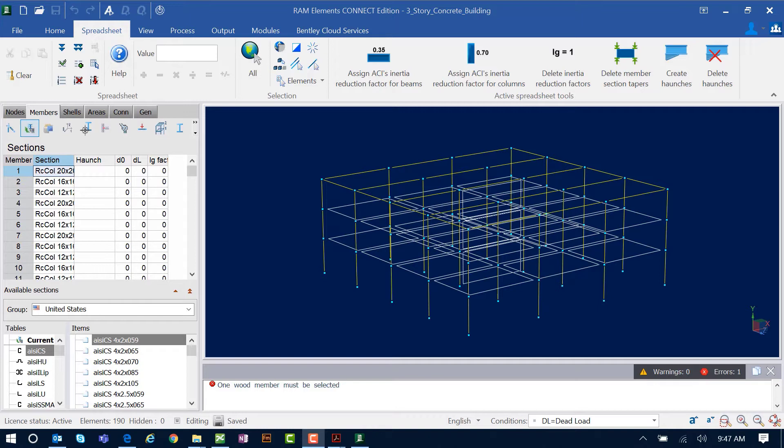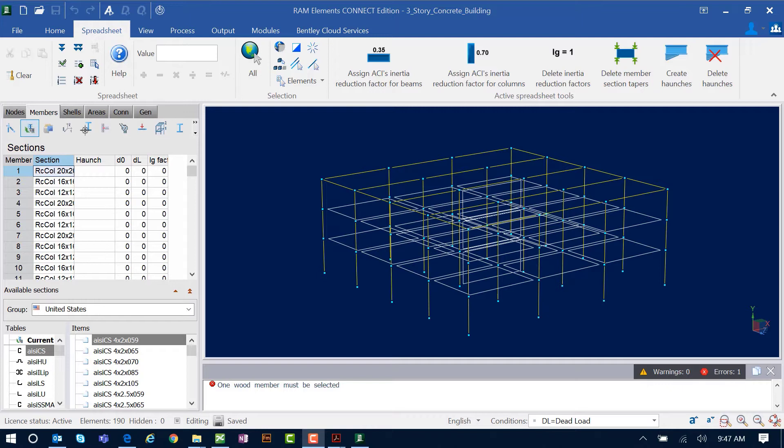The concrete column detailing module can work as a standalone application or in conjunction with an analyzed RAM elements model. For this video, we're going to be using an analyzed RAM elements model to design and detail one of our concrete columns.